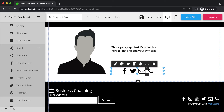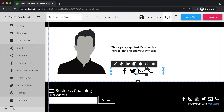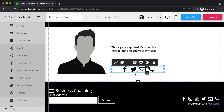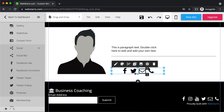Even with the guidelines, there are still times where you may want to move a design element a single pixel at a time. If that's the case, click to select the design element and then use the arrow keys to move it in any direction one pixel at a time. You can also hold down the Shift key and use the arrow keys to move an element 10 pixels at a time.